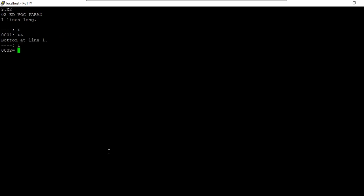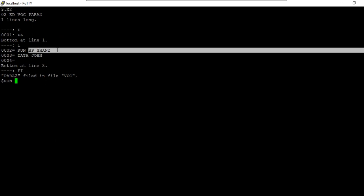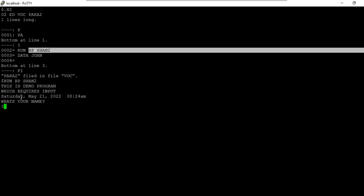The paragraph starts with 'PA' on the first line. Then I run the program — let's say 'shan2' — which was accepting input. Since I know this program will ask for an input, I pass that input using the DATA statement, entering 'john'. Now if I run this program directly without phantom, it runs, asks 'what's your name', I enter 'john', and it says 'hi john'. That's how you run a program directly.